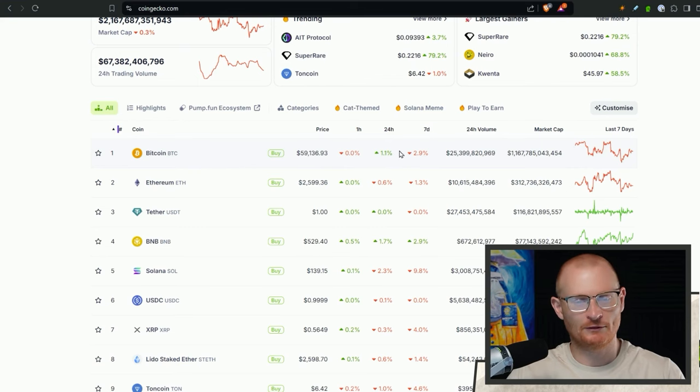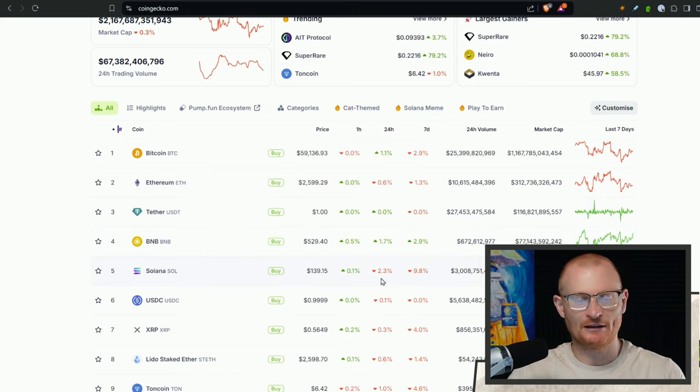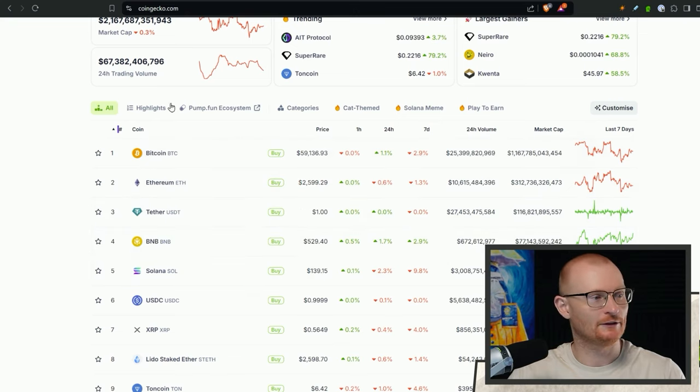17th of August, this is your daily crypto debrief. Bitcoin up a little bit, ETH down a little bit, and Solana is down a little bit. We're still at $140.